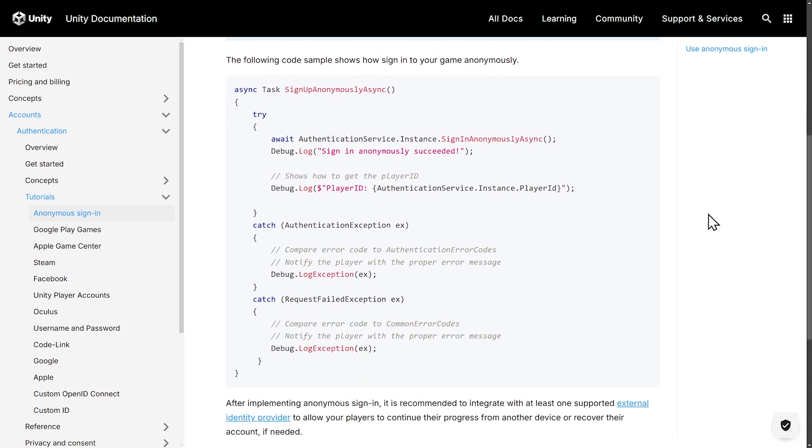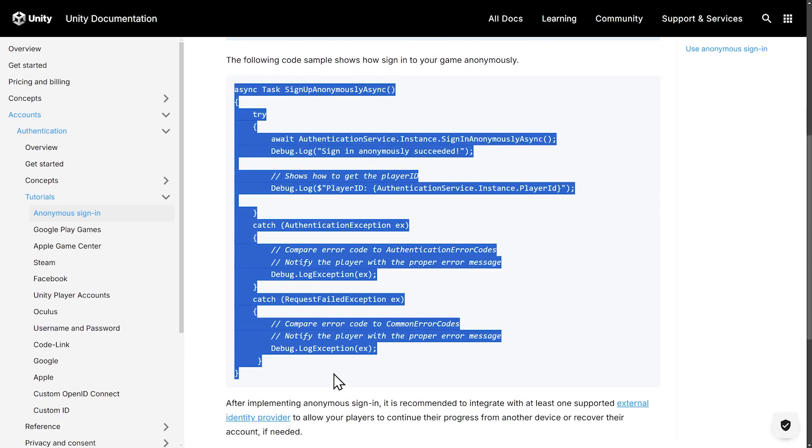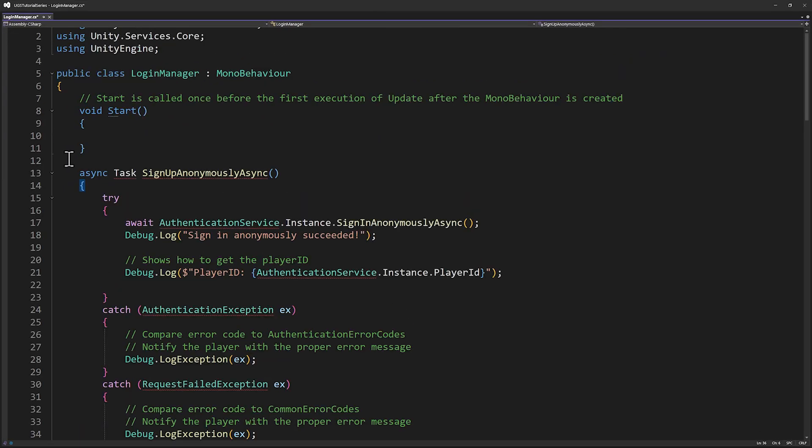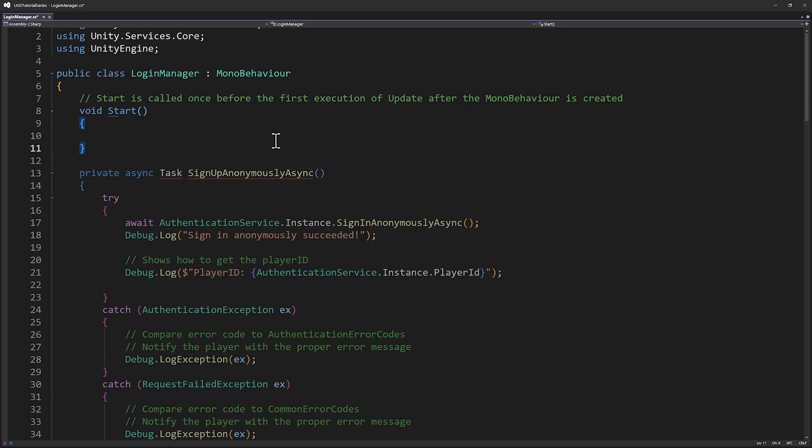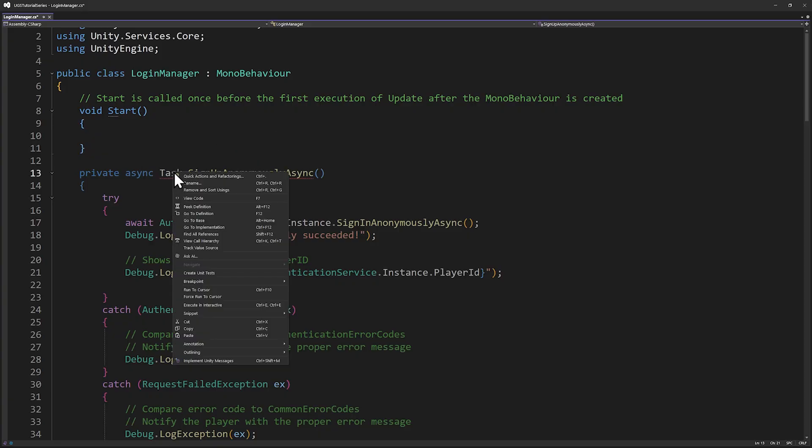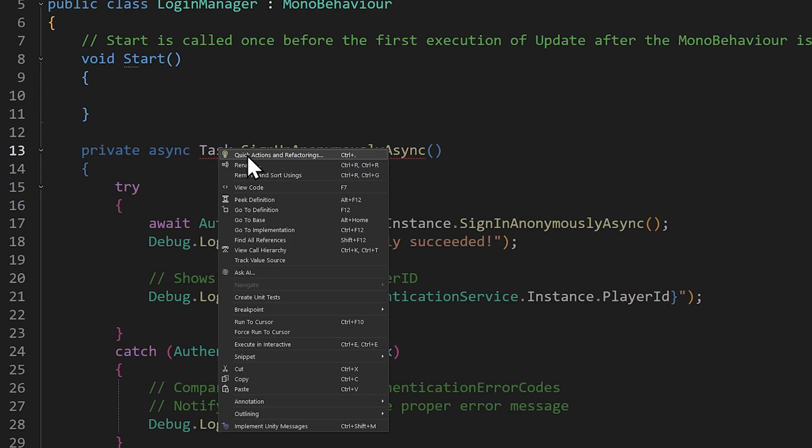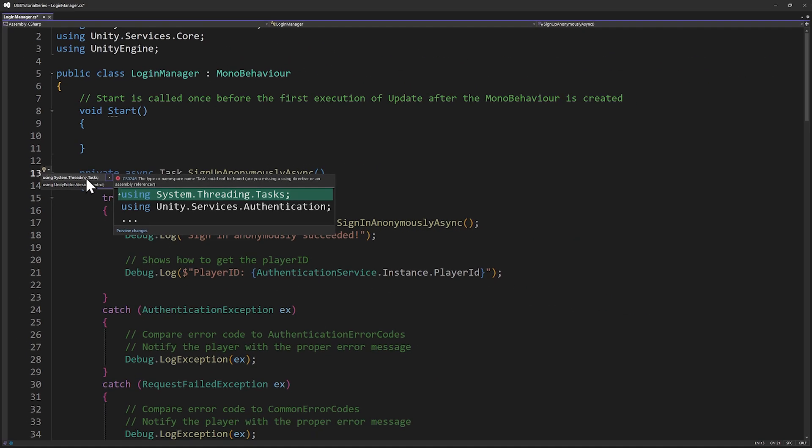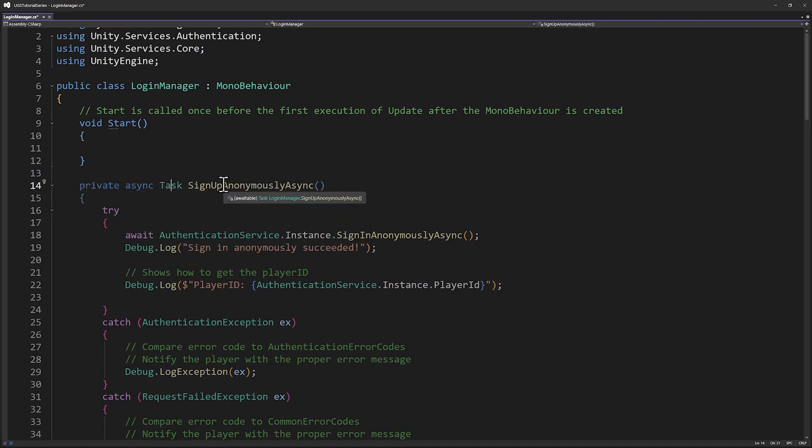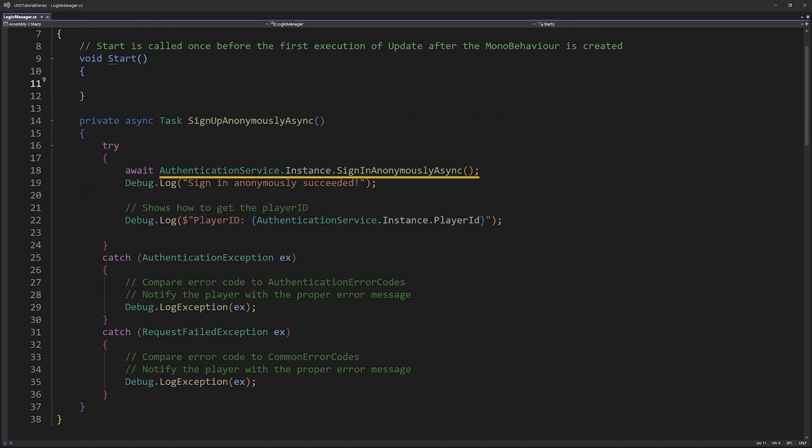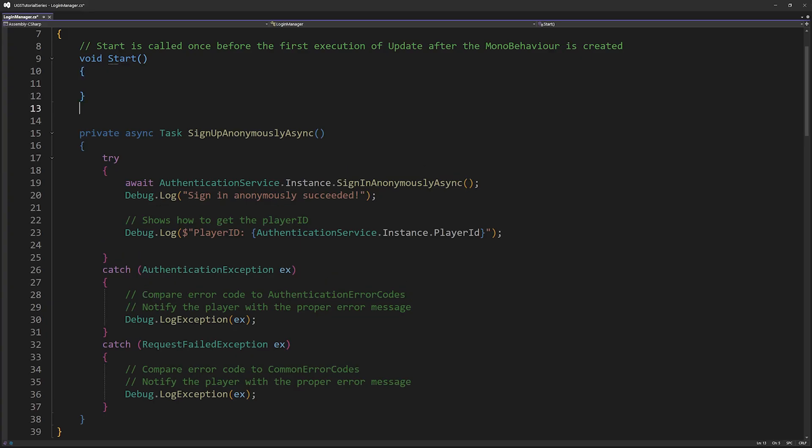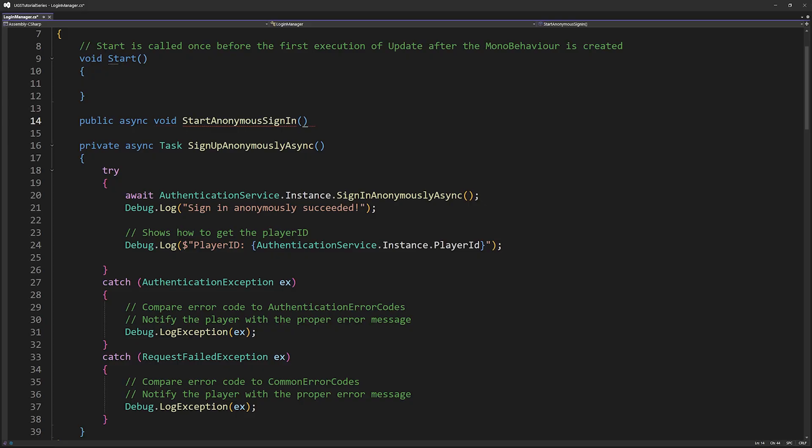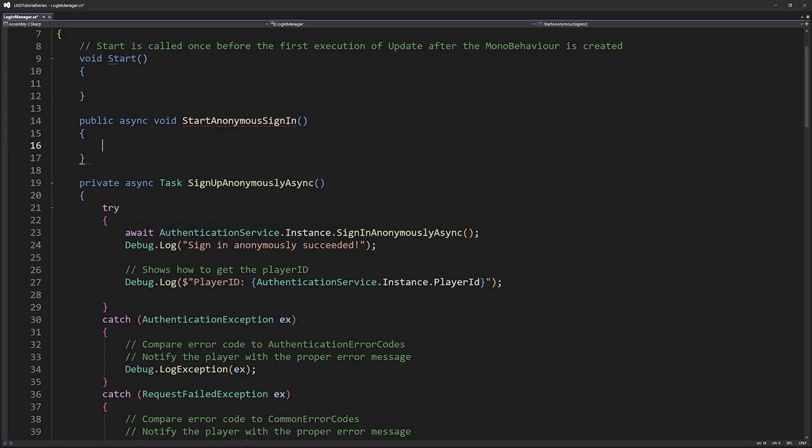Let's copy this sign-in anonymously async method and paste it into our login manager script. Since sign-in anonymously async returns a task and uses the async await pattern, we need to include the system.threading.tasks namespace at the top of our script. In Visual Studio or Visual Studio Code, you can easily add this by right-clicking on task, selecting quick actions and refactorings, and choosing to add the using directive, using system.threading.tasks. The key line here is the line sign-in anonymously async, what we saw before looking at the Unity player account example. If we want to trigger this method with a button or subscribe to a button click event, we'll need to make an async void wrapper method that is not a task because Unity's buttons require a void return type.